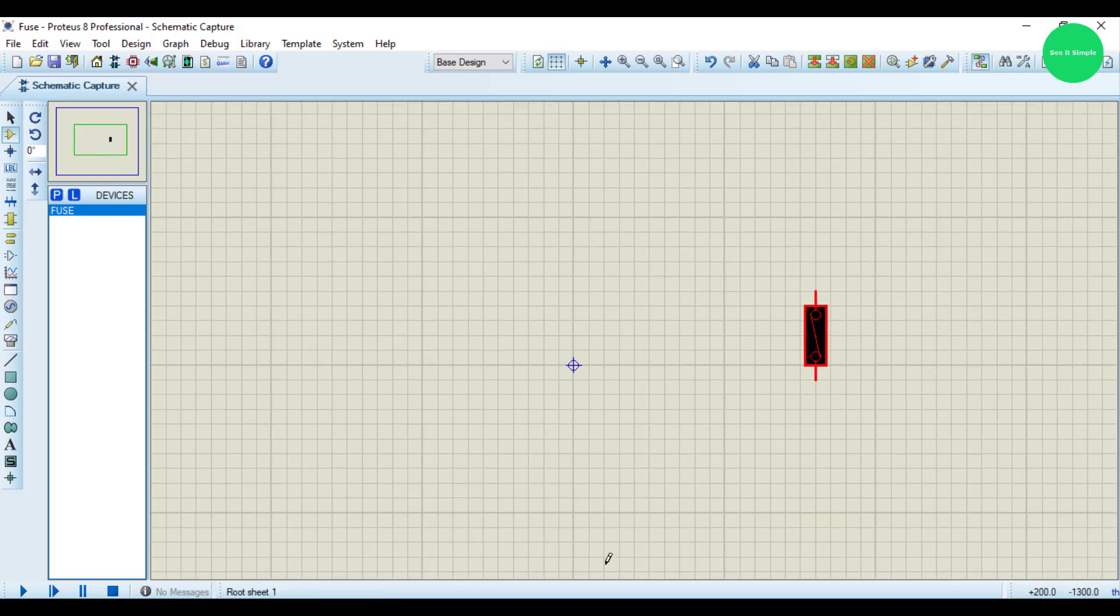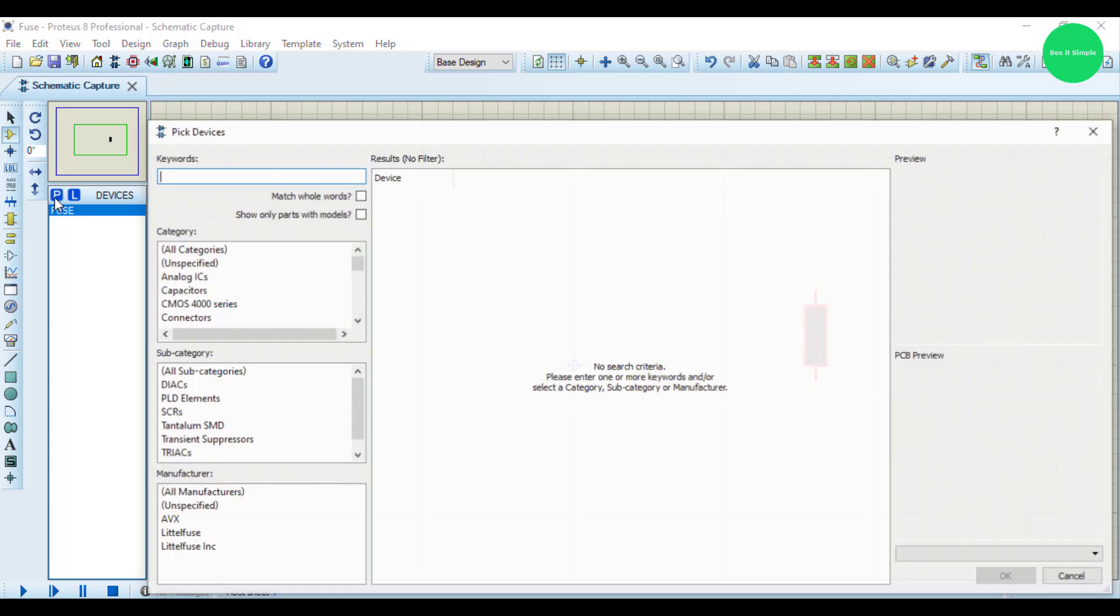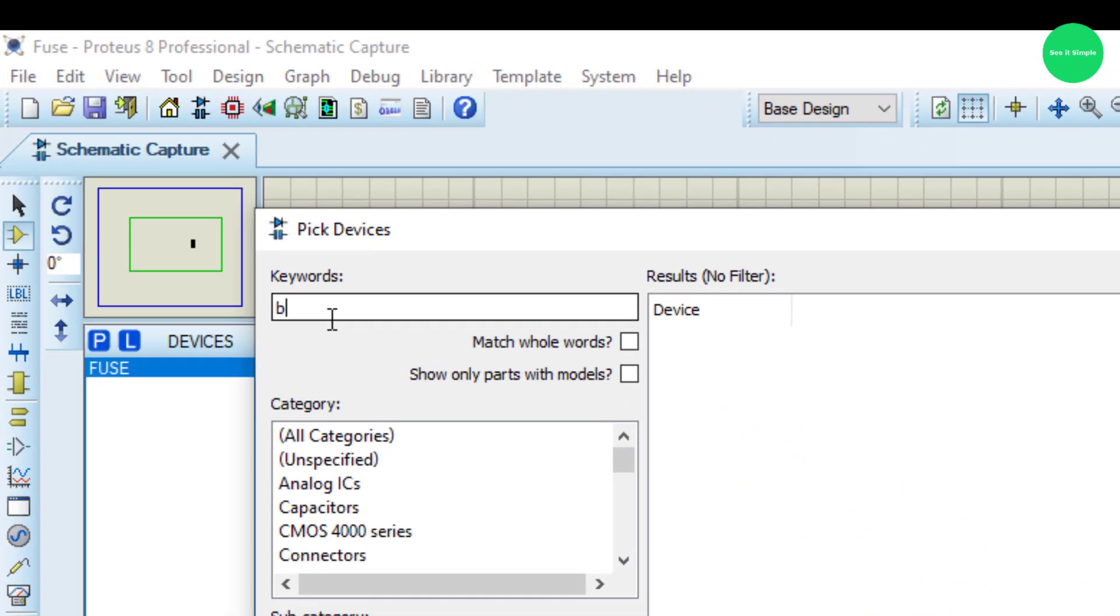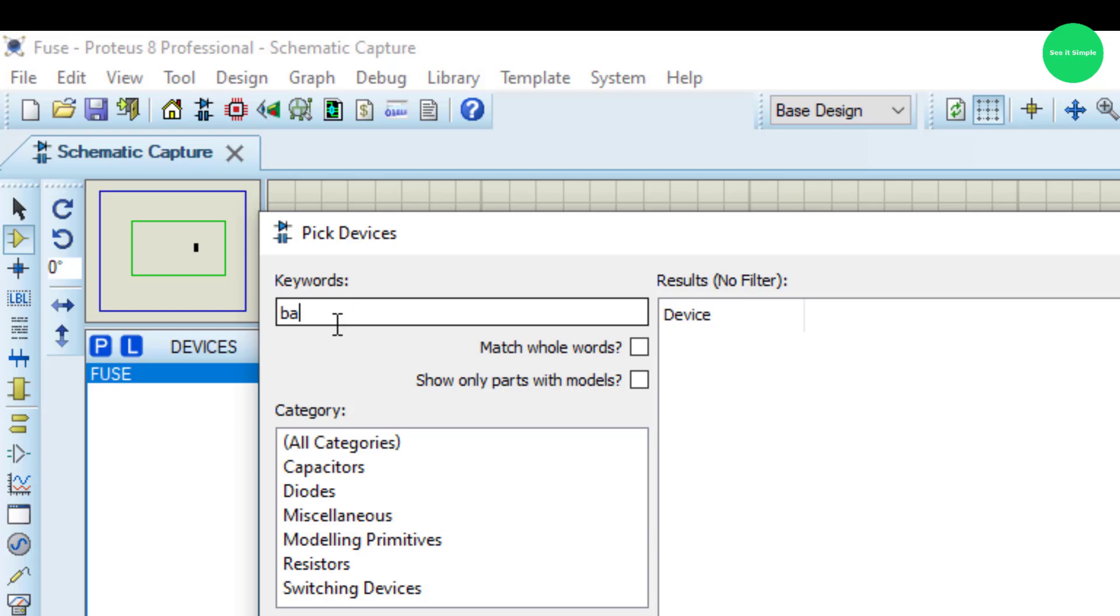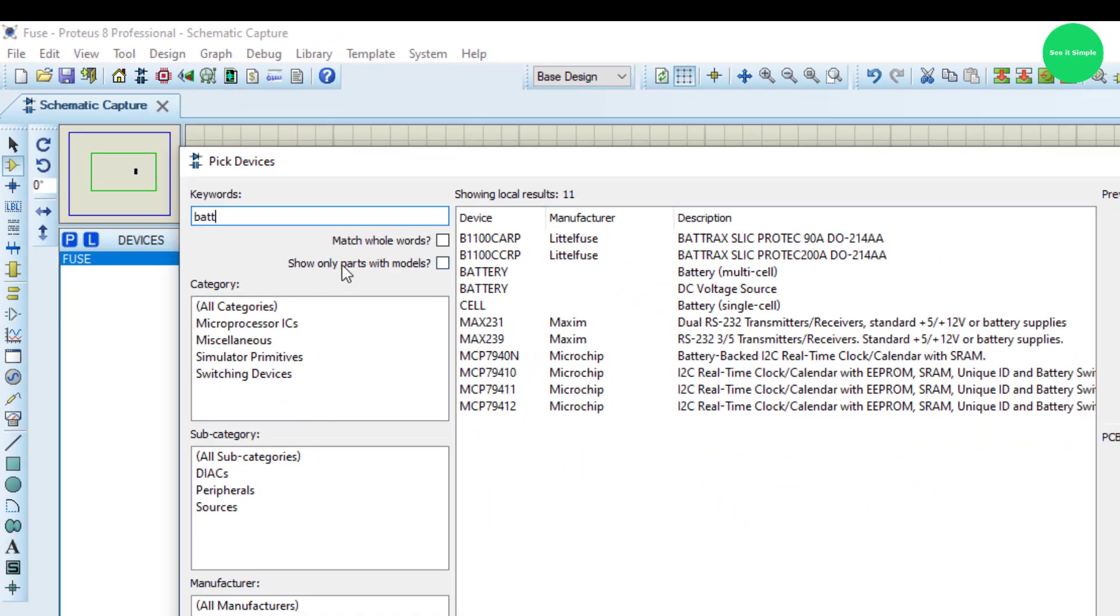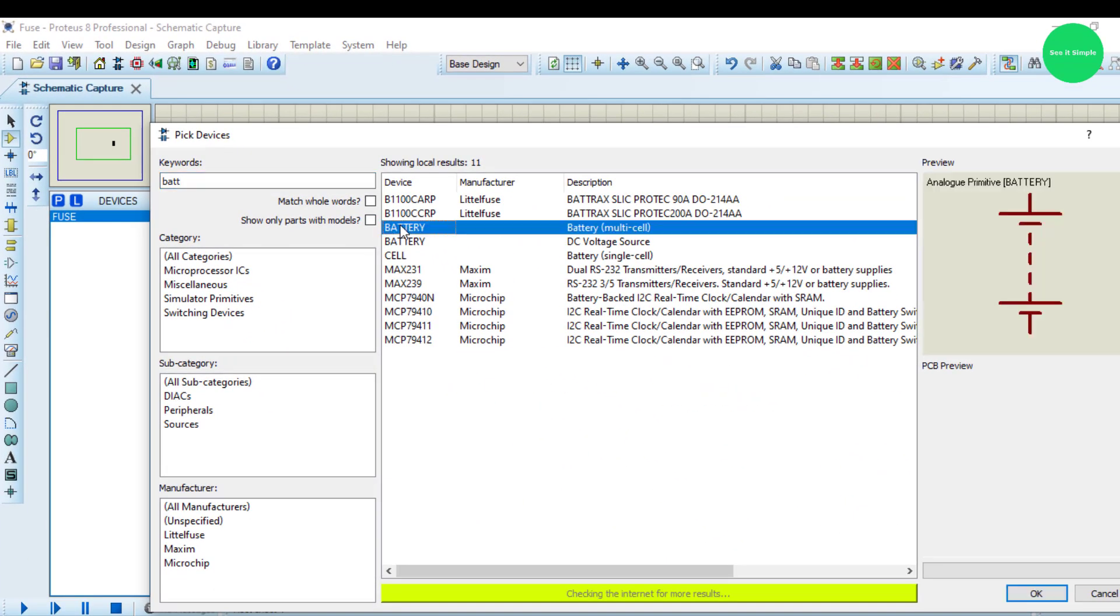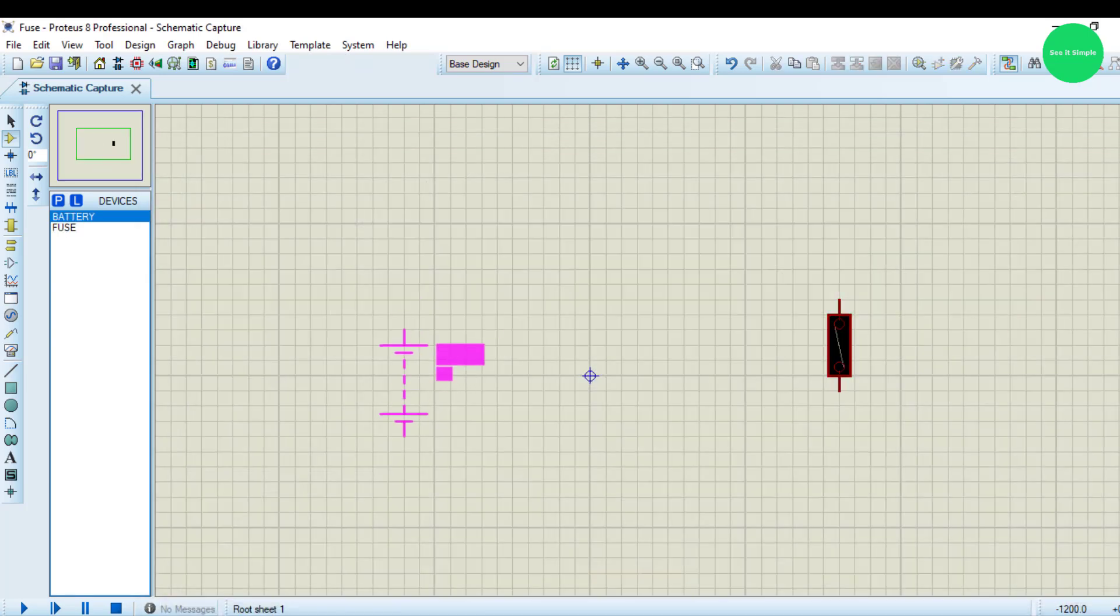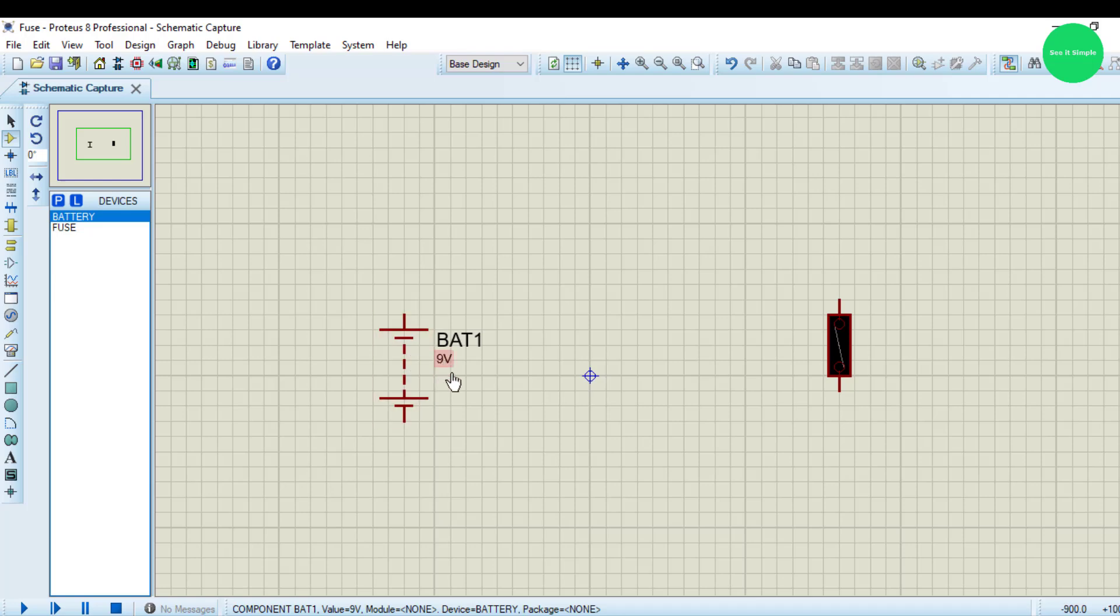Then you need the battery. This is the battery. I will get this one, multi-cell one.